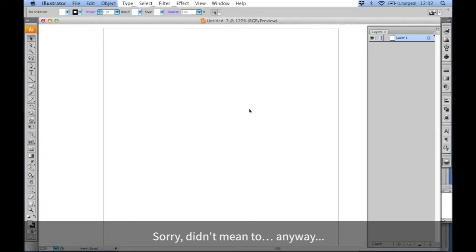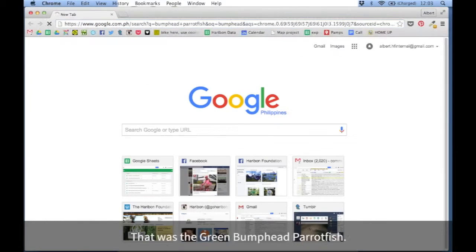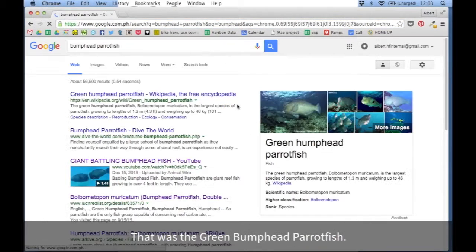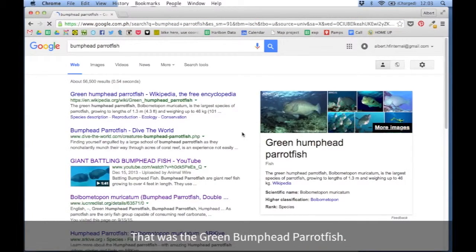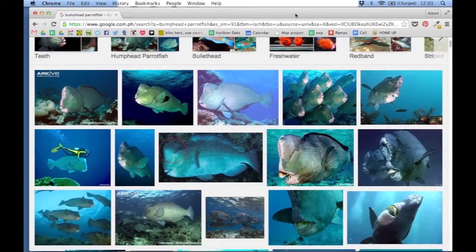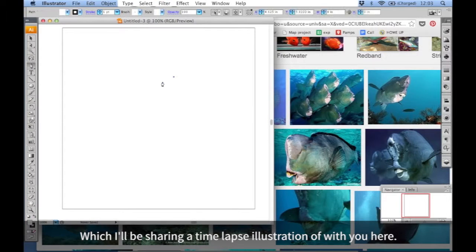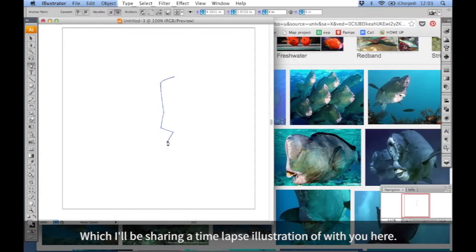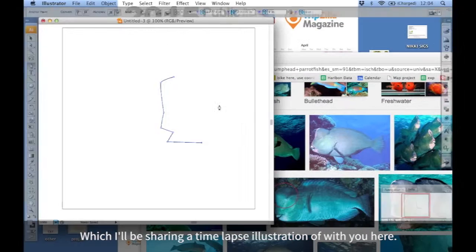Sorry, didn't mean to. Anyway, that was the green bumphead parrotfish, which I'll be sharing a time-lapse illustration of with you here.